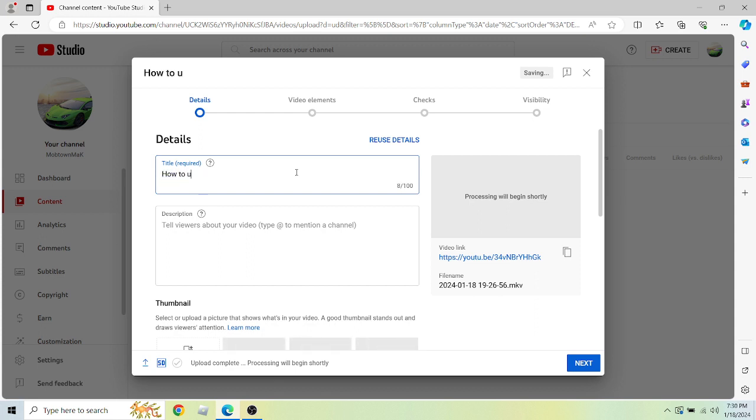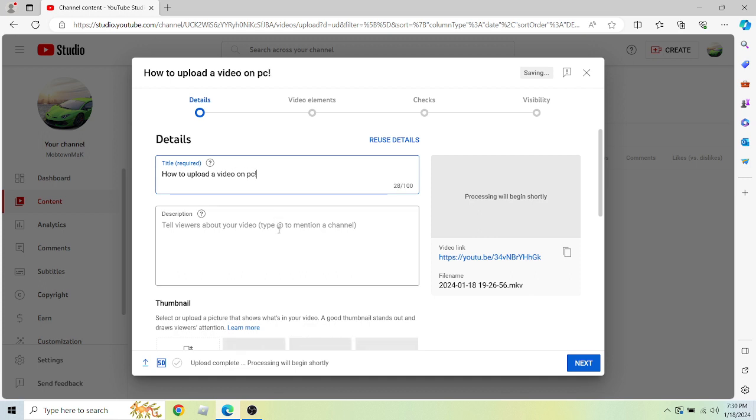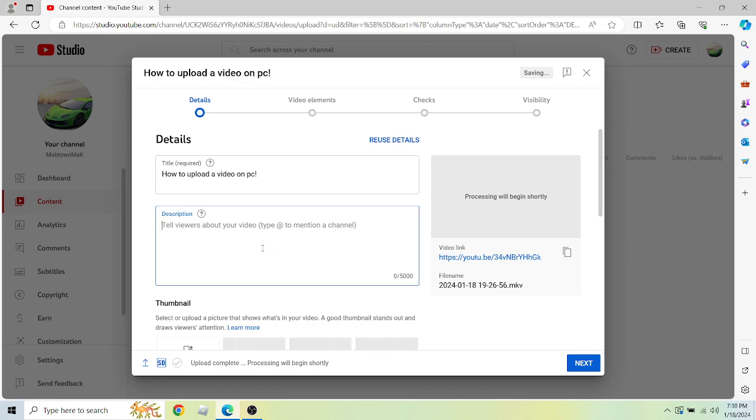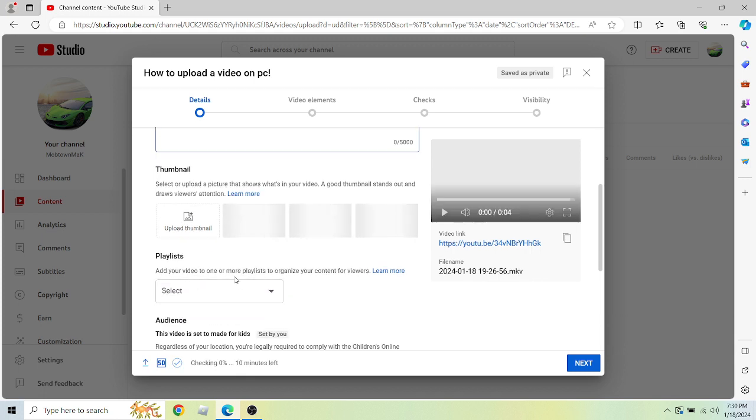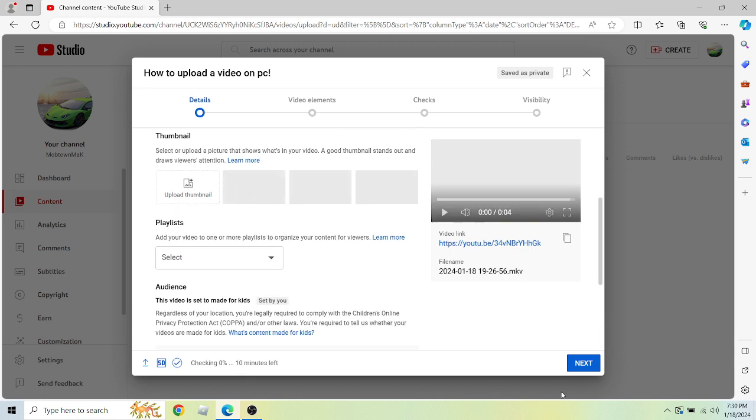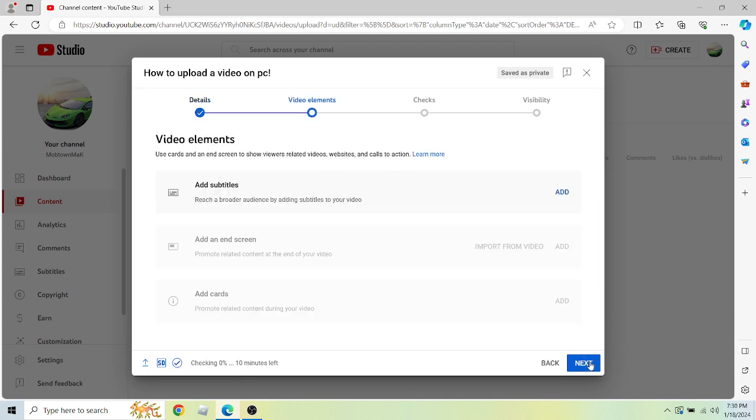to upload a video on PC. That's what you're gonna do. Then you can add whatever you want for shoutouts or a description, and you can upload your thumbnail here. Once you've done that, you can